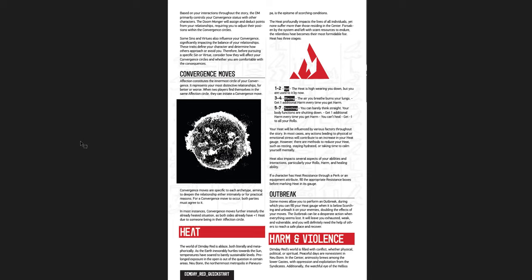There's this idea of heat. And as your heat grows, you get some drawbacks. So one to two is your hot. Three to four is your blazing. You get additional harm every time you get harm. And five to seven is scorching. You get additional harm every time you roll harm. You can't heal and you get minus one dollar your roll. So heat is really bad as it gets higher and higher. But you can choose to fill up your heat gauge and do an outbreak, which is this really powerful thing where you can maximize effects. But you then have to deal with being at max heat.